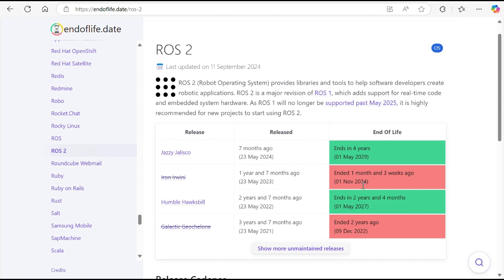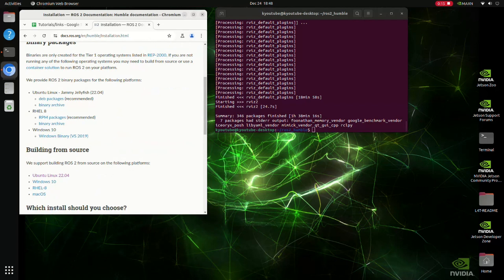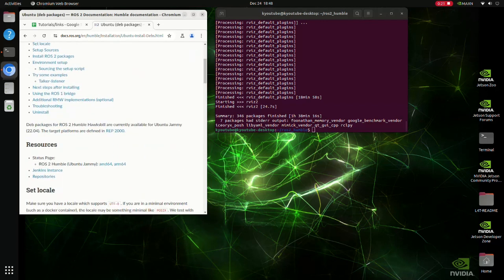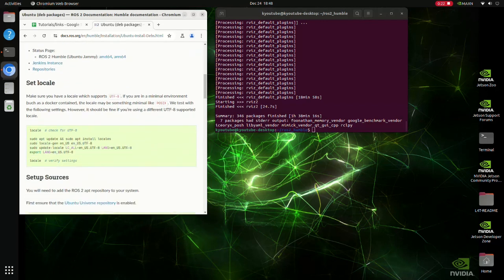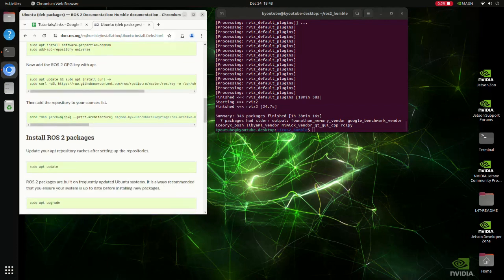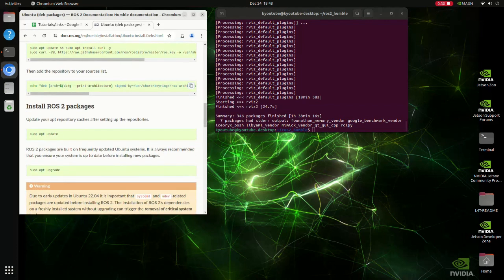However, Jazzy is newer. If you're working on a project and you plan to finish after 2027, Jazzy would be better to use because it's getting updates through 2029, whereas Humble is only getting updates through 2027. But if you plan to use ROS for longer, you can always upgrade at a different time or go ahead and get Jazzy now.